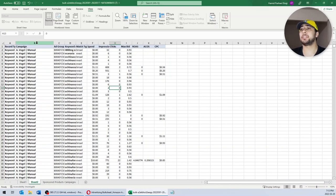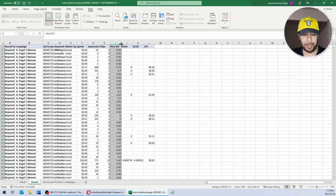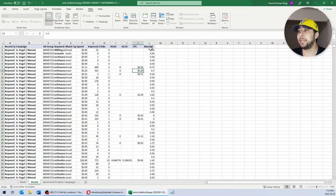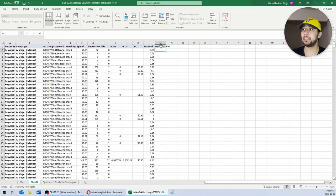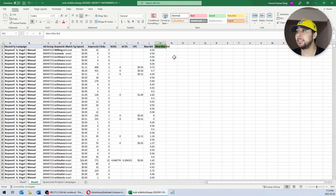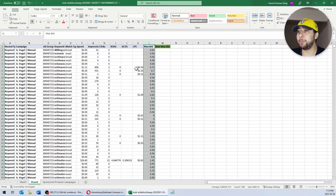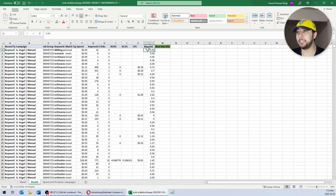Now we have all the data that we want, and it's time to analyze the data and make adjustments. I am going to move the Max Bid column to the last column. Because we want to update the bids, I am adding a new column called New Max Bid and highlighting it in green so it's easier to notice. Based on the data, I want to update the current bids — if they are performing well, I want to increase the bids; if not, I want to decrease them; and if they are not getting impressions, I want to increase the bids.